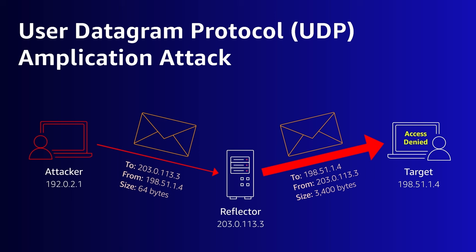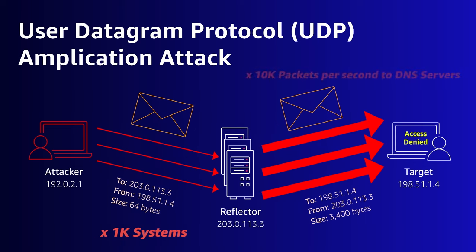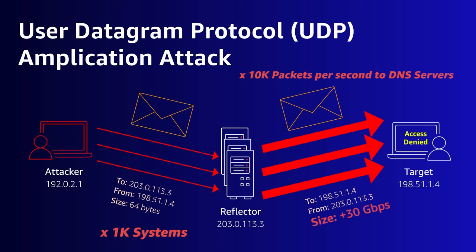And remember, DDoS attacks commonly are distributed. Imagine if instead of just one compromised system, I had a thousand systems each sending 10,000 packets to various DNS servers every second. The target in this example would experience 30 gigabytes per second of traffic.